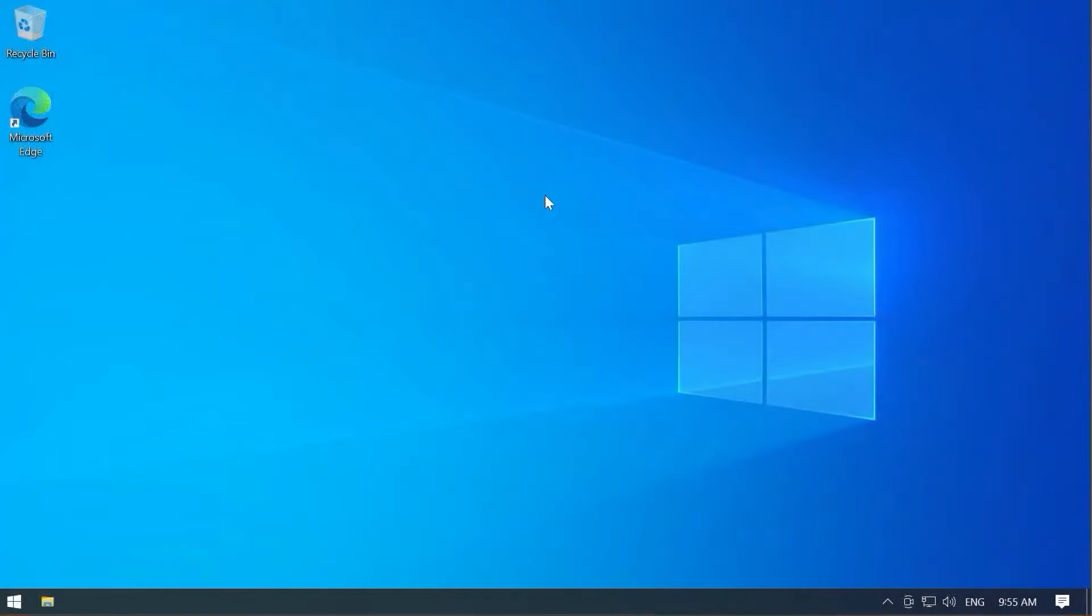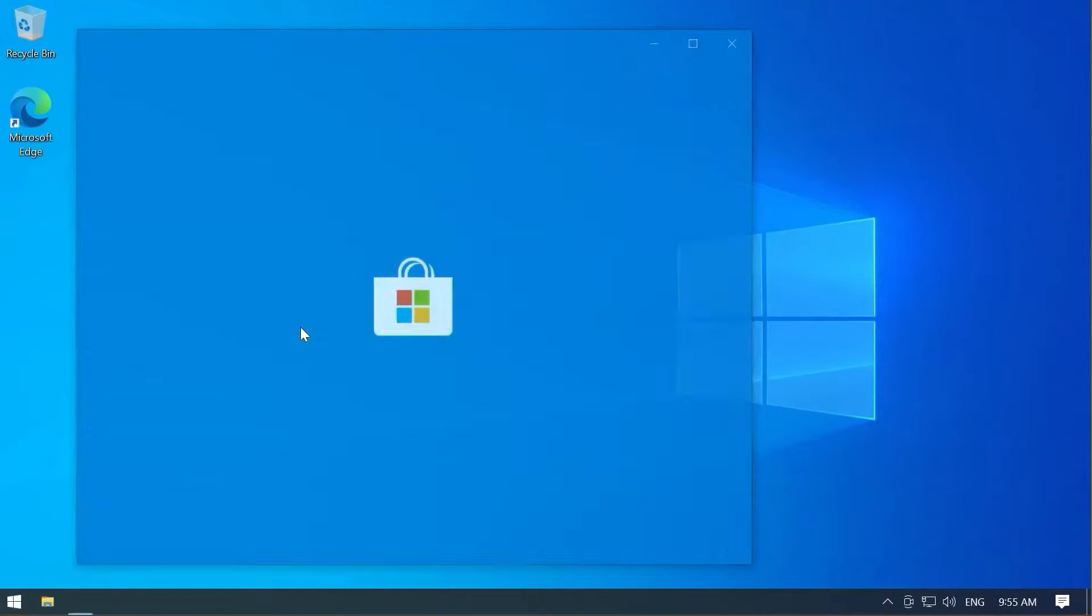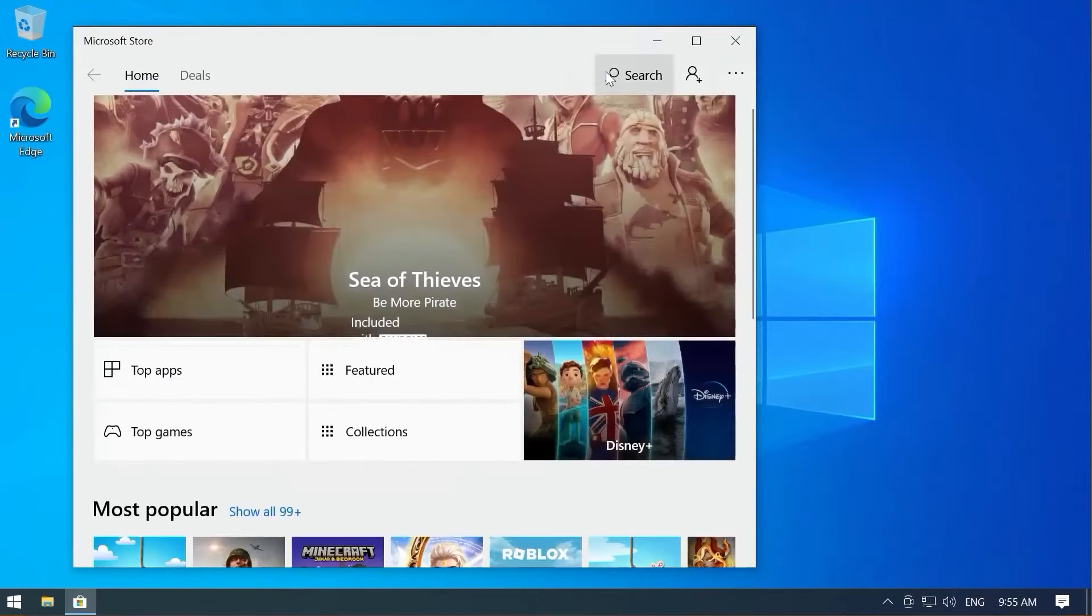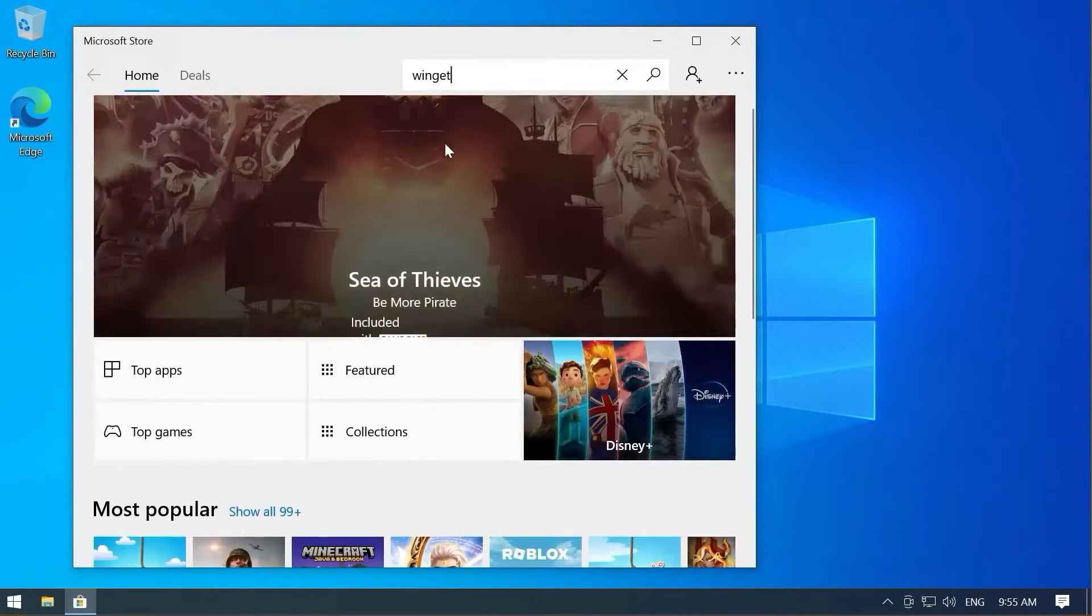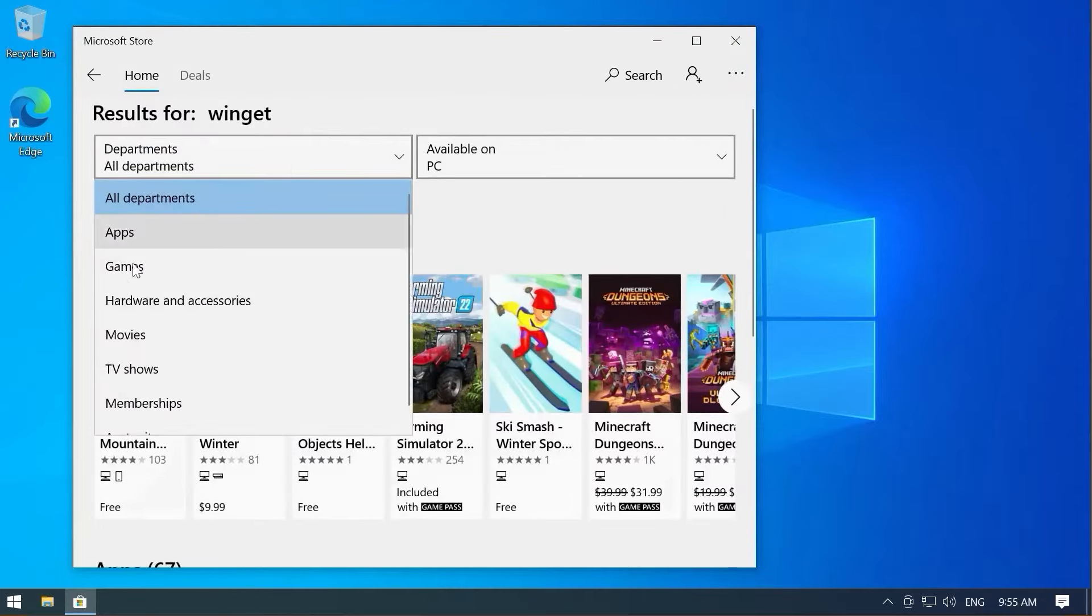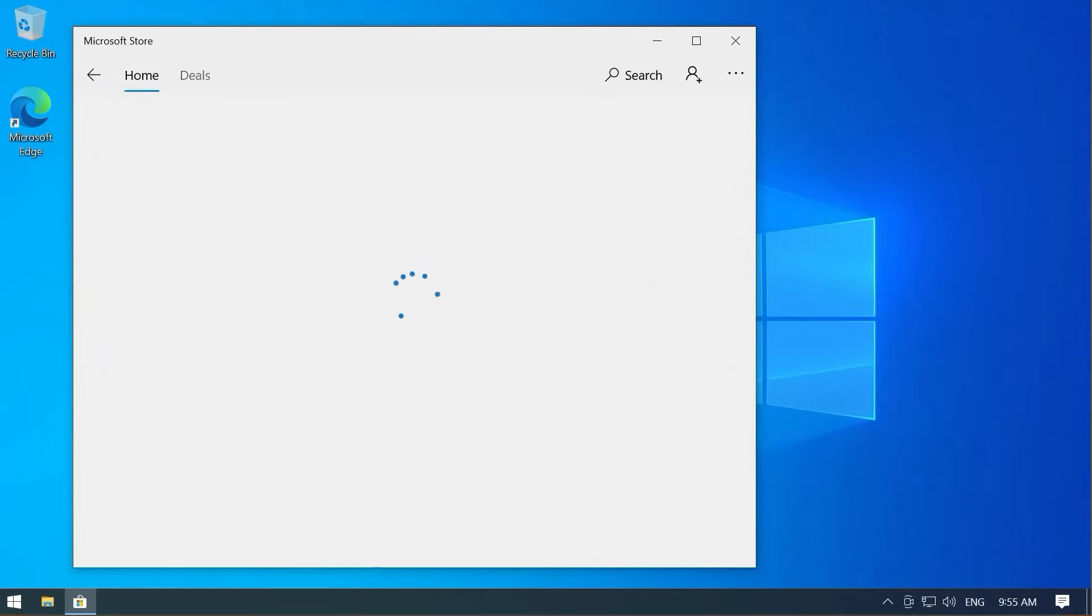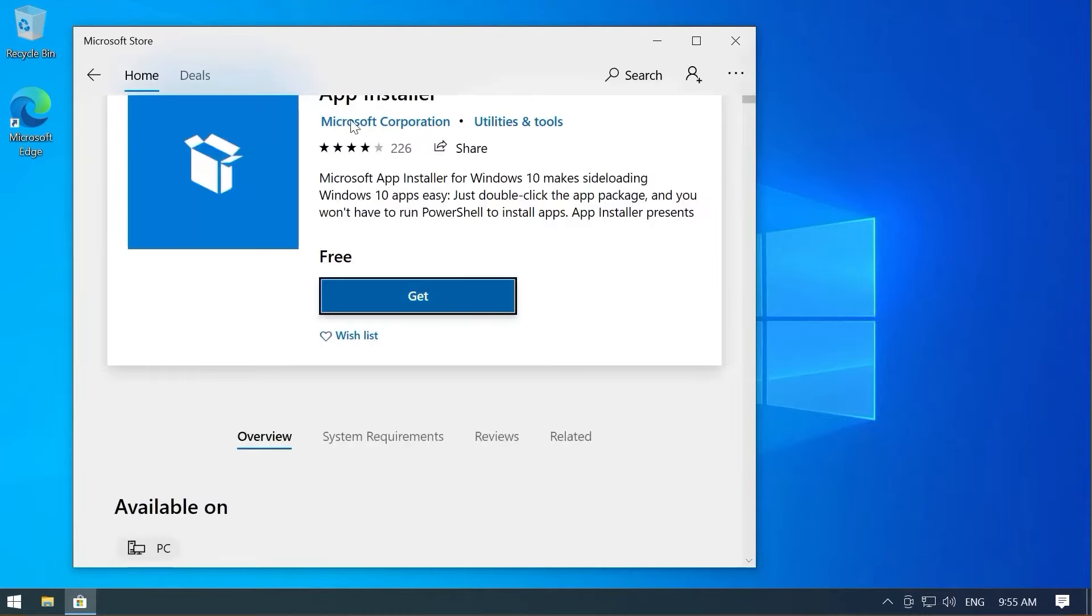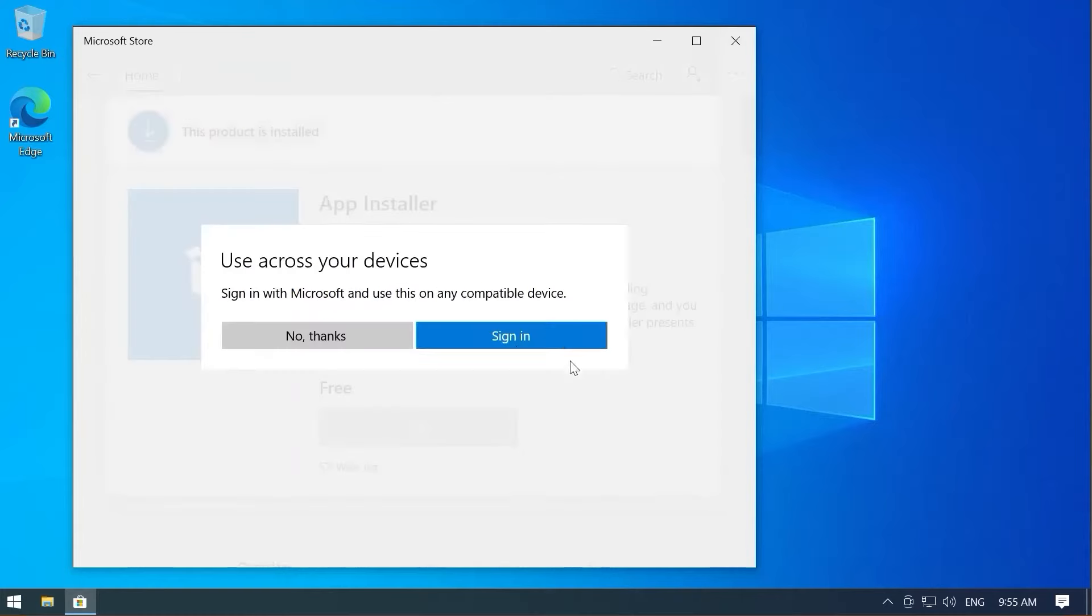Over on the Windows side, we have a couple of things we need to prepare first. First, let's jump over to the Microsoft Store, do a search for Winget, filter by apps, and you should see something called App Installer. If you already have it installed, great. If you don't, go ahead and get this.